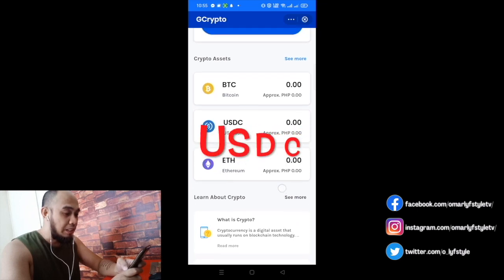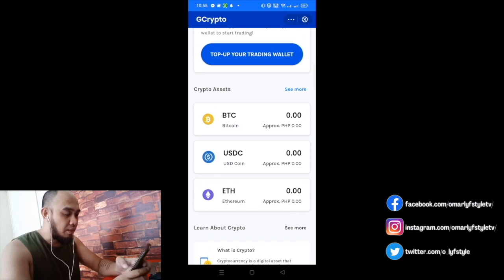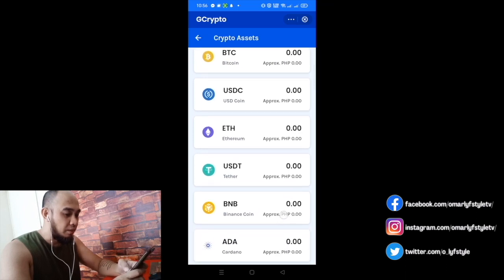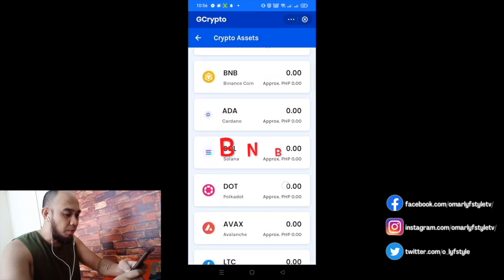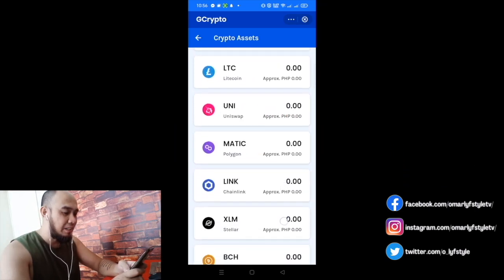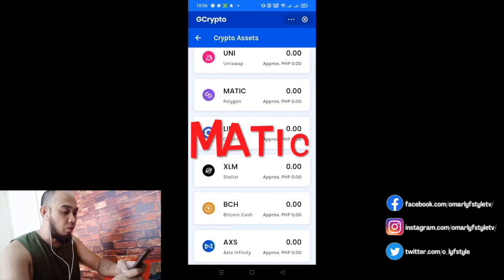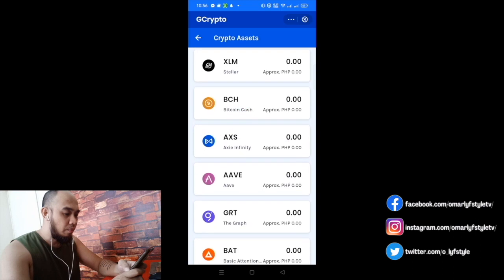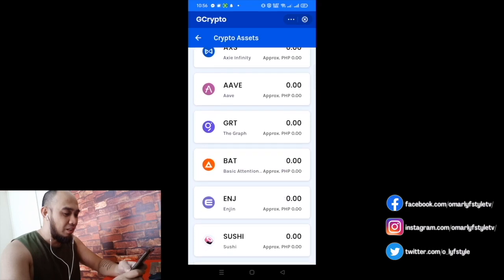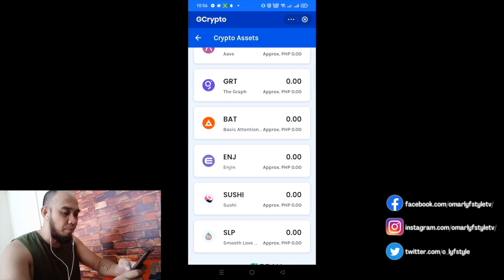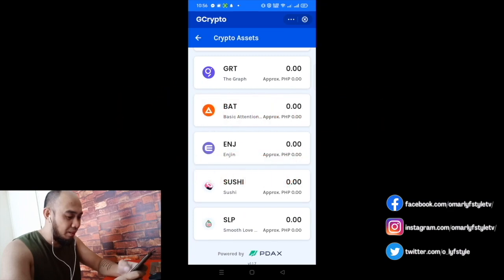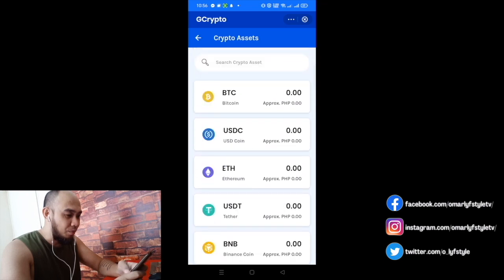So we have access and here are the crypto assets. There's BTC, USDC, Ethereum. If you want to see other assets, click 'See More.' There are different kinds of crypto: USDT, BNB, ADA, Solana, LTC, Uniswap, Polygon, Chainlink, Stellar, Bitcoin Cash, AXS — meron din. And BAT — that's the token of Brave Browser. And SLP — they still accept SLP here in GCrypto. Nice.